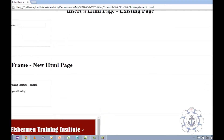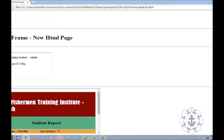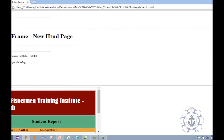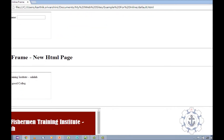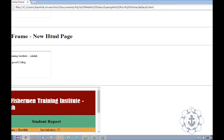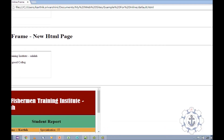Now you can see your frames. This is a new HTML page, this is an existing HTML page, and this is also an existing HTML page. It's very simple — you can use any number of HTML pages within an HTML page. I think you now know the use of inline frame. This is how you use the inline frame. I hope you enjoyed this video. Thanks for watching. Thank you.